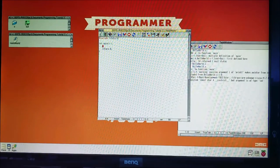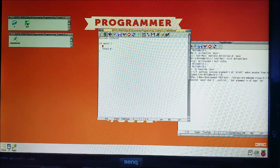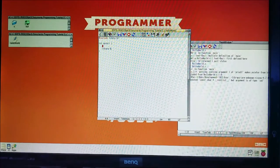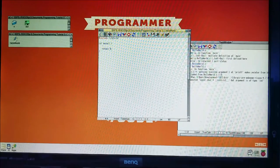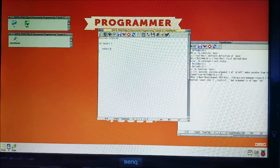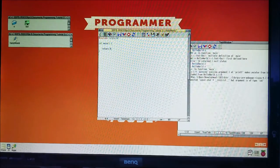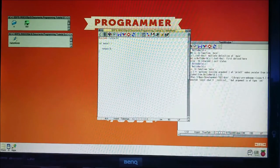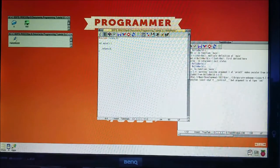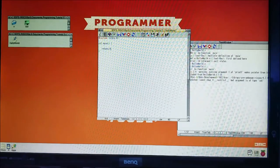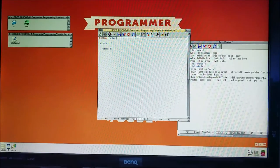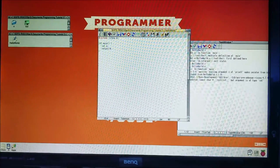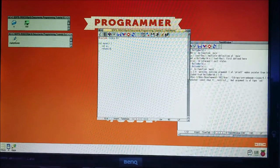First thing you need to know about: variables. Variables are places where you can store information that can change — it can vary. This information could be an integer, it could be a number with a decimal point, it could be text — lots of different things.